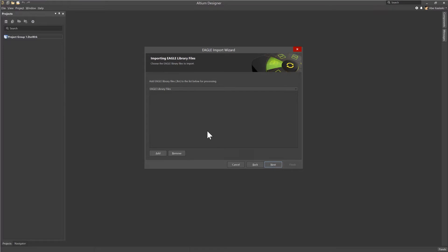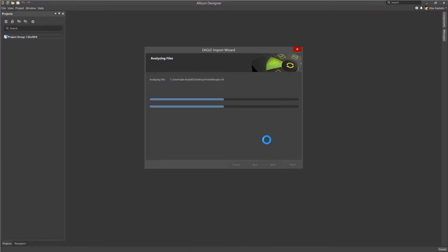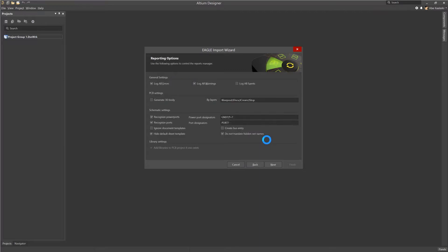Now again, remember, we're not going to load the library files in this example. However, if you did have library files you wanted to include, you could do that and add them there. Those files would be added to the project and then you would get the files loaded as one single project, including both schematics, PCB, and library files.